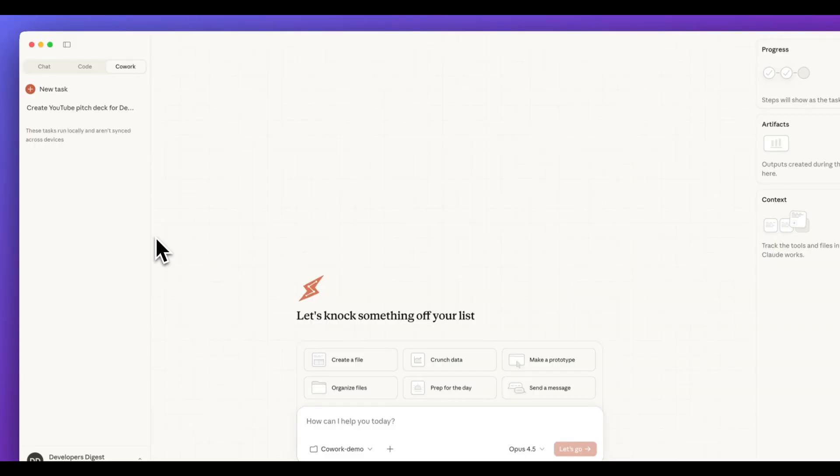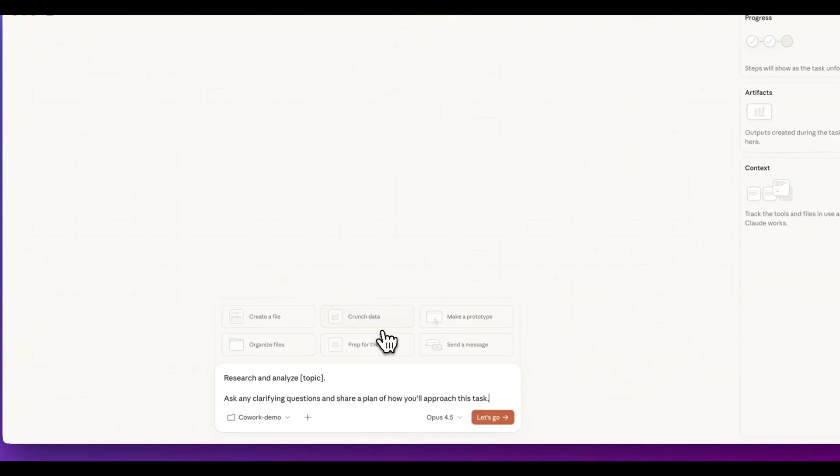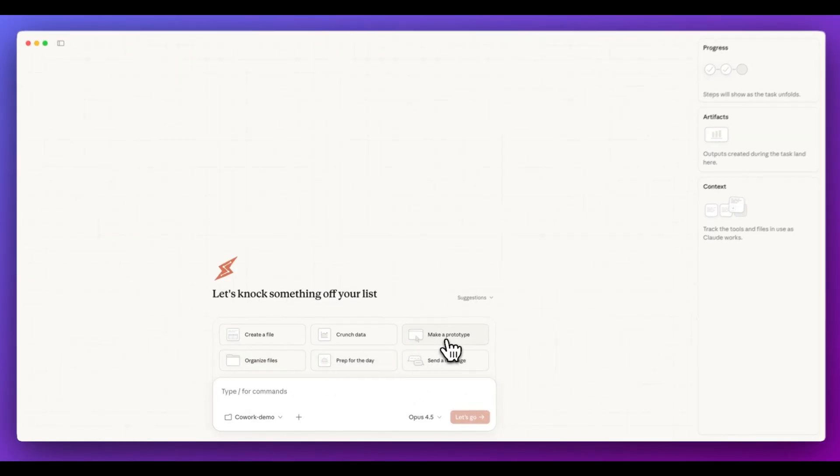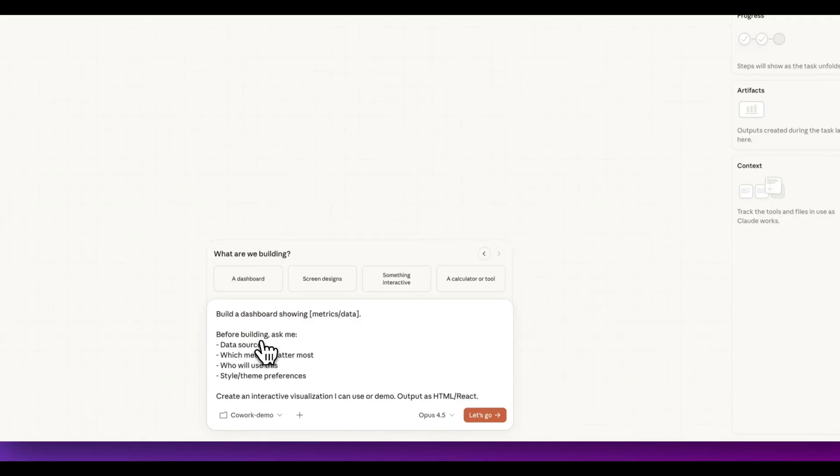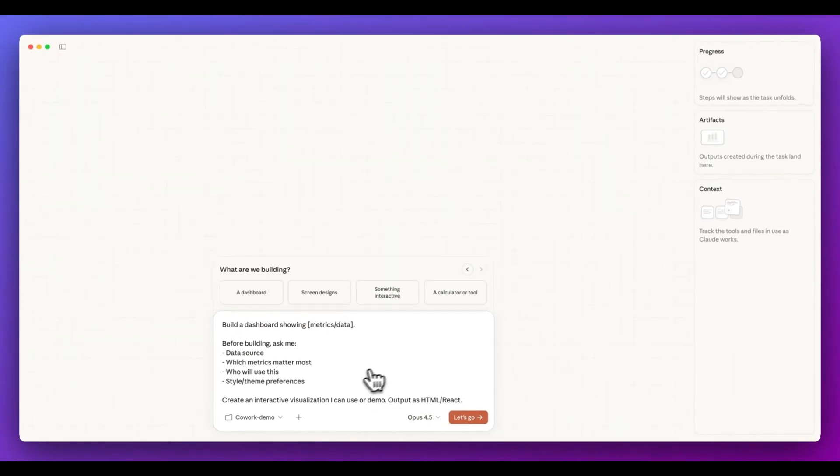Now there's a ton of other features that you can do within here. So if we just quickly look through some of the capabilities, crunch data, make prototype, organize files, prep for the day, send a message. So within here, I can create a prototype. Let's say I want to make a dashboard and within this, we can output it as HTML or react. So you very much can use it just like you would starting a new app completely from scratch within cloud code.